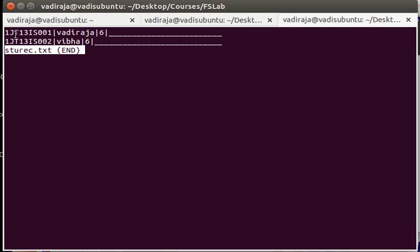First comes the USN, then a delimiter pipe, then comes the name, again the delimiter, then the semester, and then again a delimiter. And because the record is not to the size 45, we are using these extra padding characters. So this is your fixed record length.